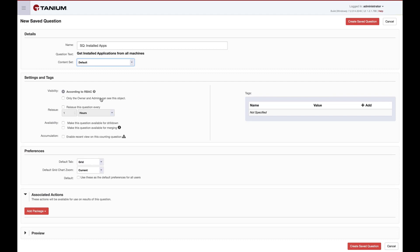Next, we choose whether to reissue the saved question on a recurring basis. Setting recurrence allows the Tanium platform to gather results for the saved question from endpoints that may not be online at all times. When we return to the saved question results later, they'll include results from endpoints that may not be online at that moment.